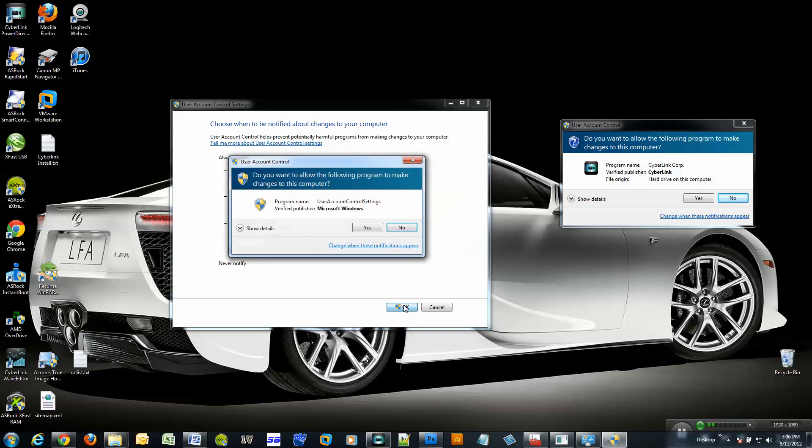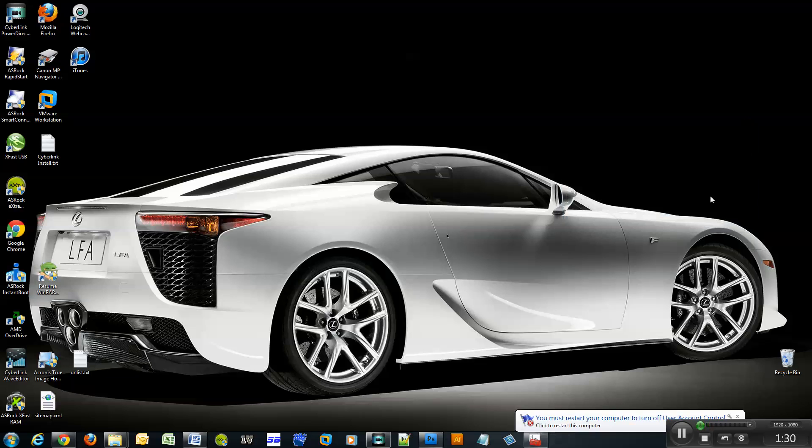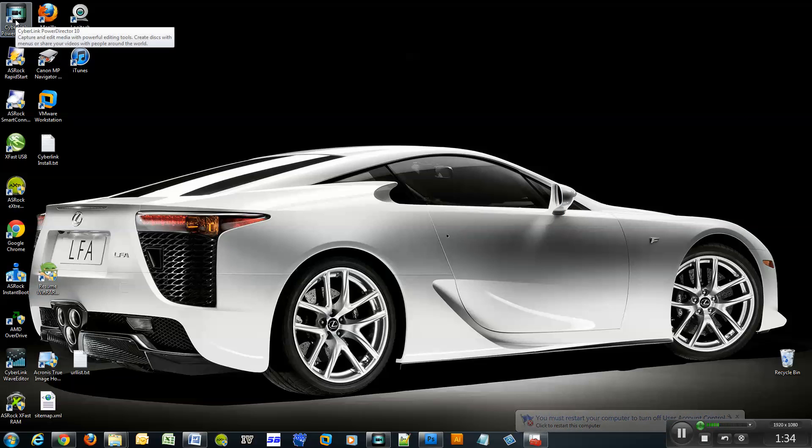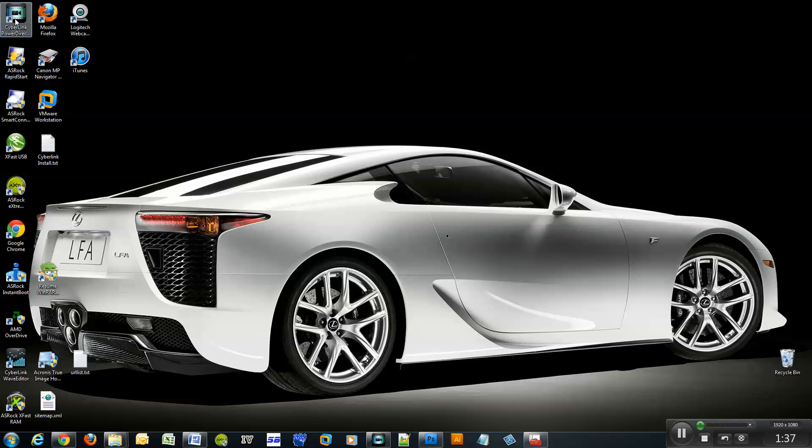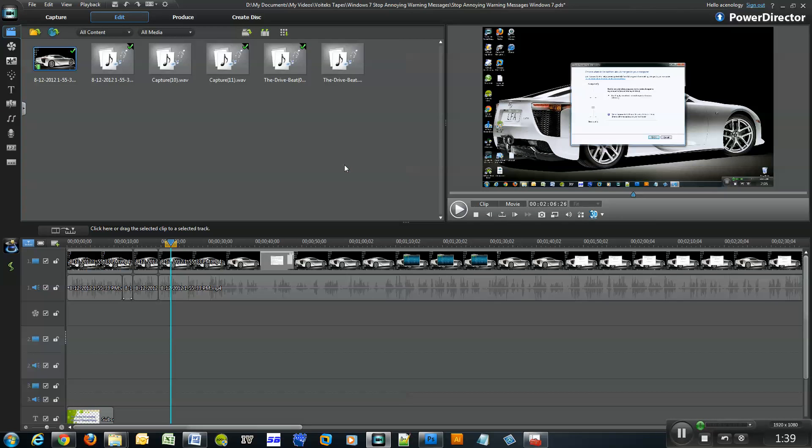So I click OK and it says, do you want to make the changes? And I click yes. So if I click on CyberLink PowerDirector now, it should just start the application, which is actually the video I'm making right here.